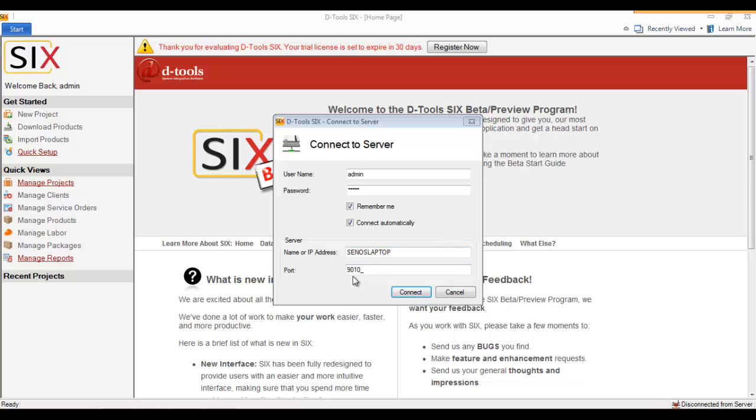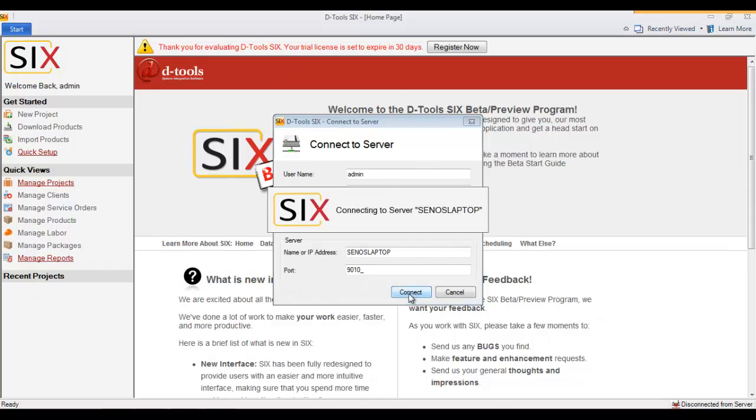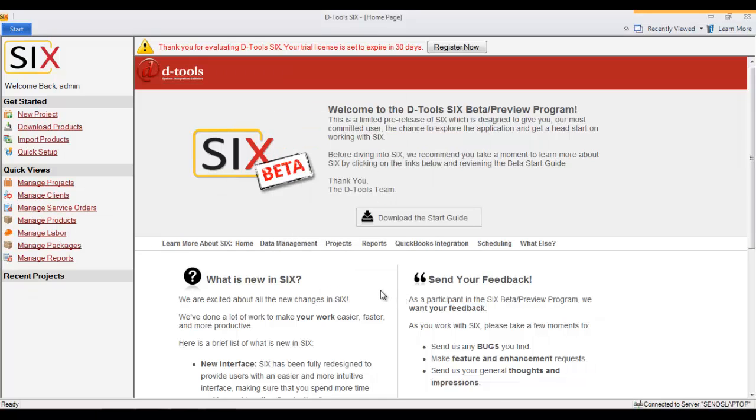The port is 9010, and that is the default port that is created when you use the Express configuration when installing your SIX server. If you use the Custom configuration, you may need to put in a different port number. I'll simply hit Connect, and now down here